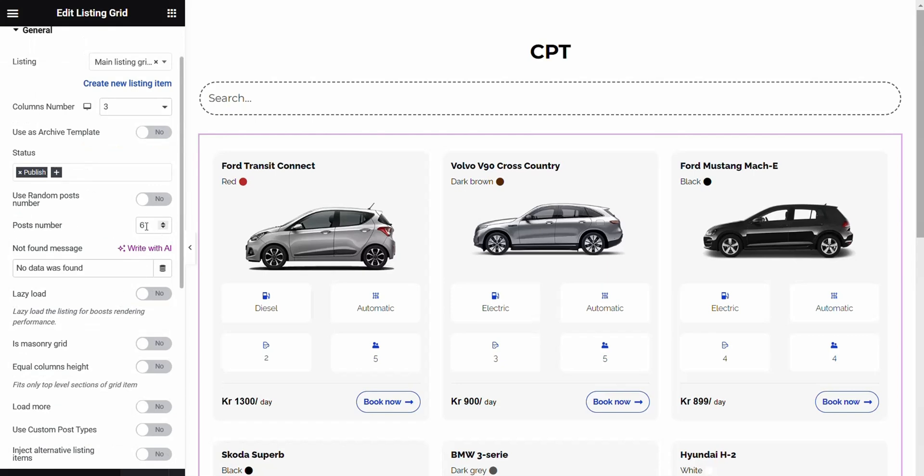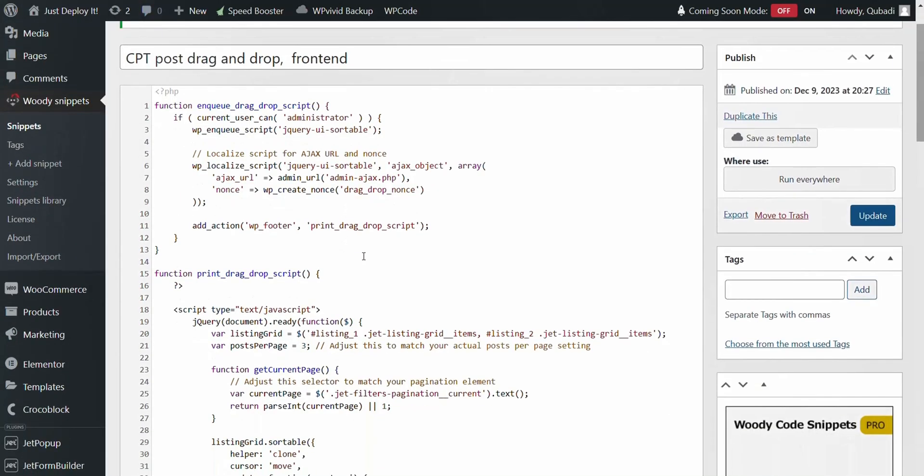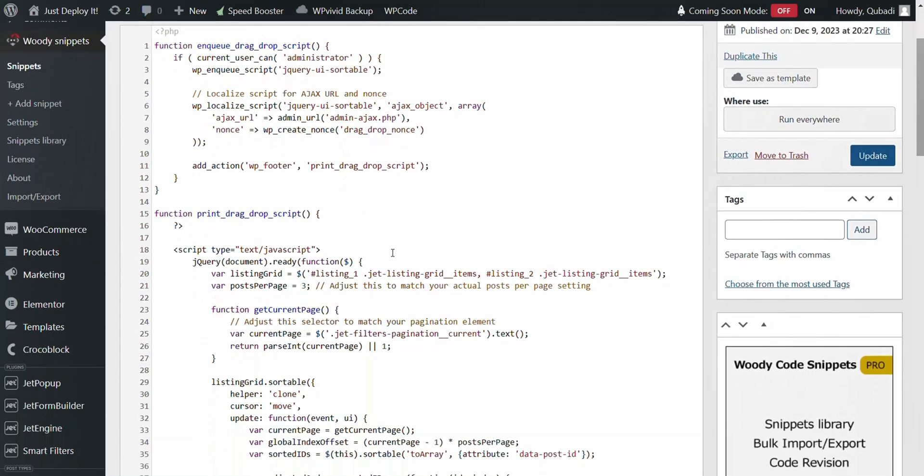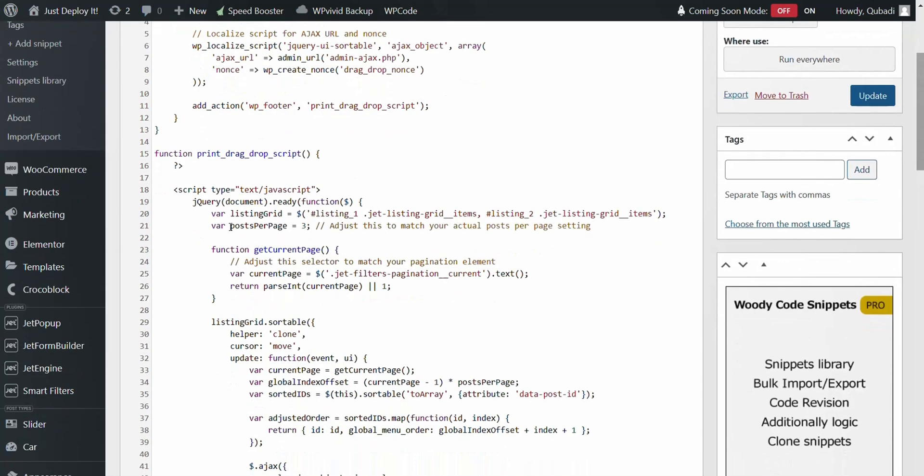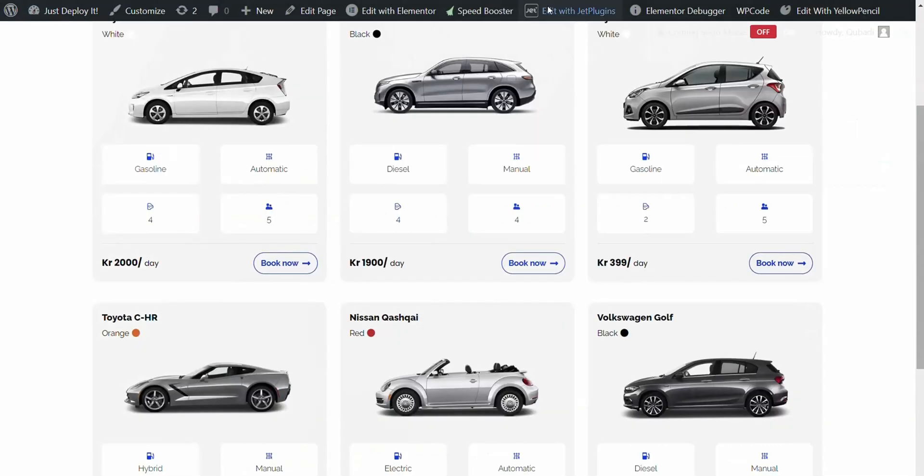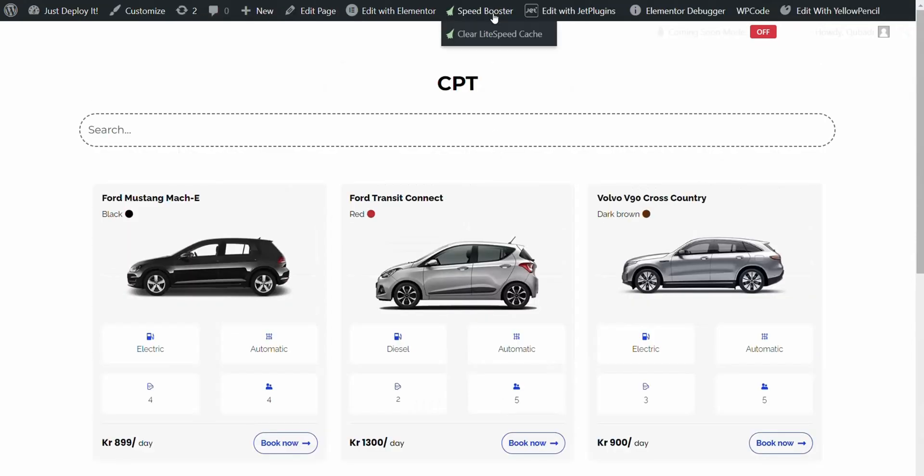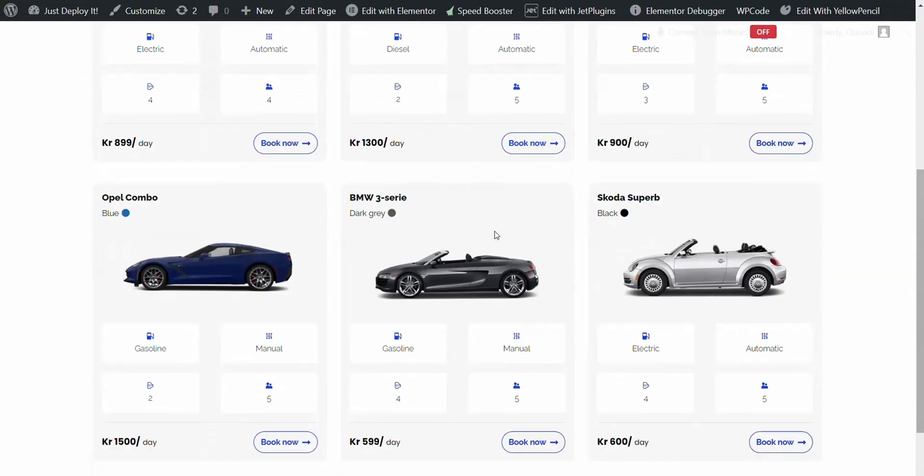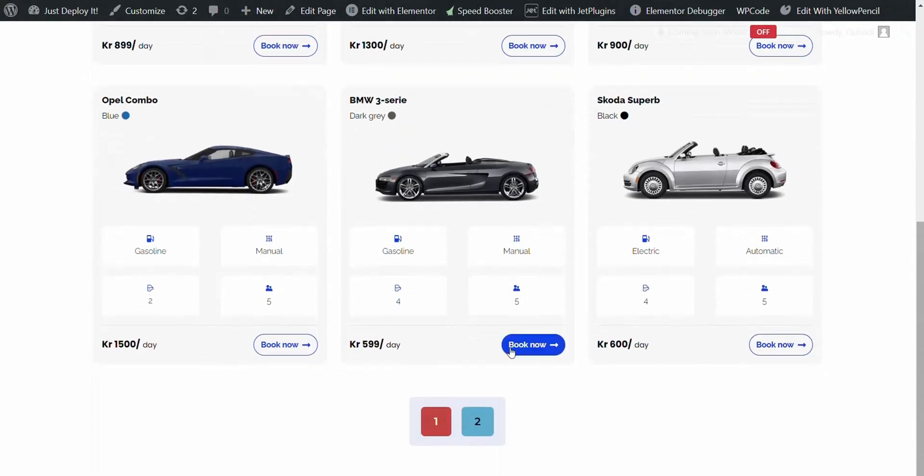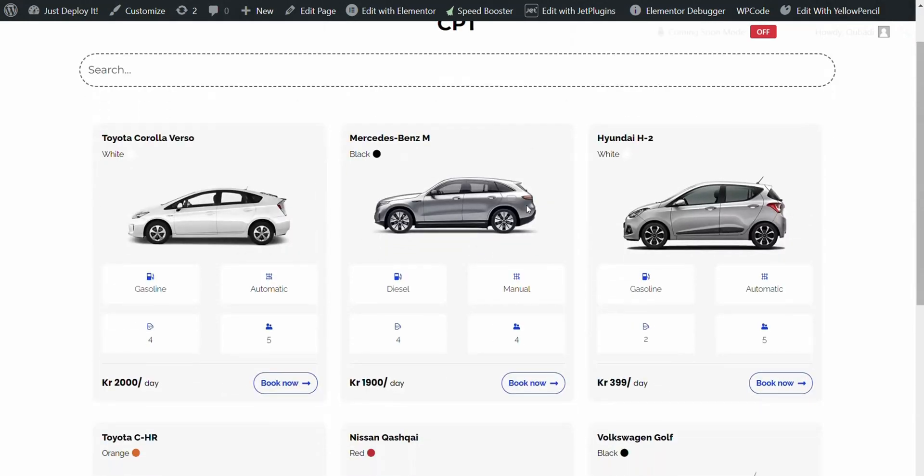We go to Content again. What's important is if you set it to six, then we must set it here also to six. If you see here, here it says posts per page, here it says three. If we change it to six, then it should work. We go back again to page one and click on Clear Cache.